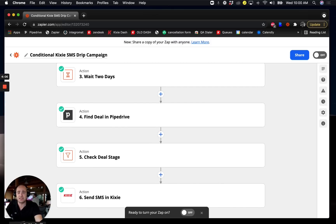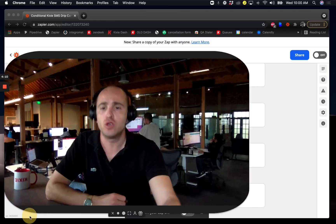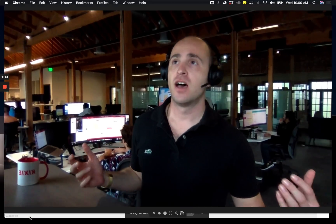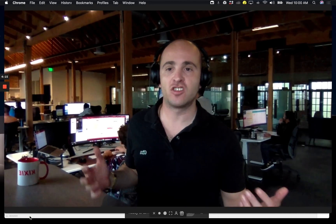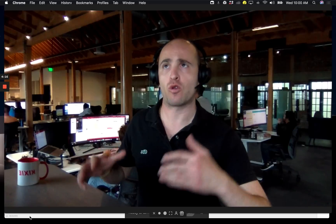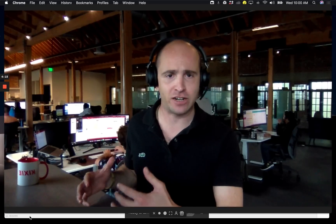But yeah, that's basically how you would go about setting up a conditional text message campaign. You could do something similar with a phone call even. Any kind of cadence or sequence that you want, just to make sure that you're only firing those out based on certain criteria.